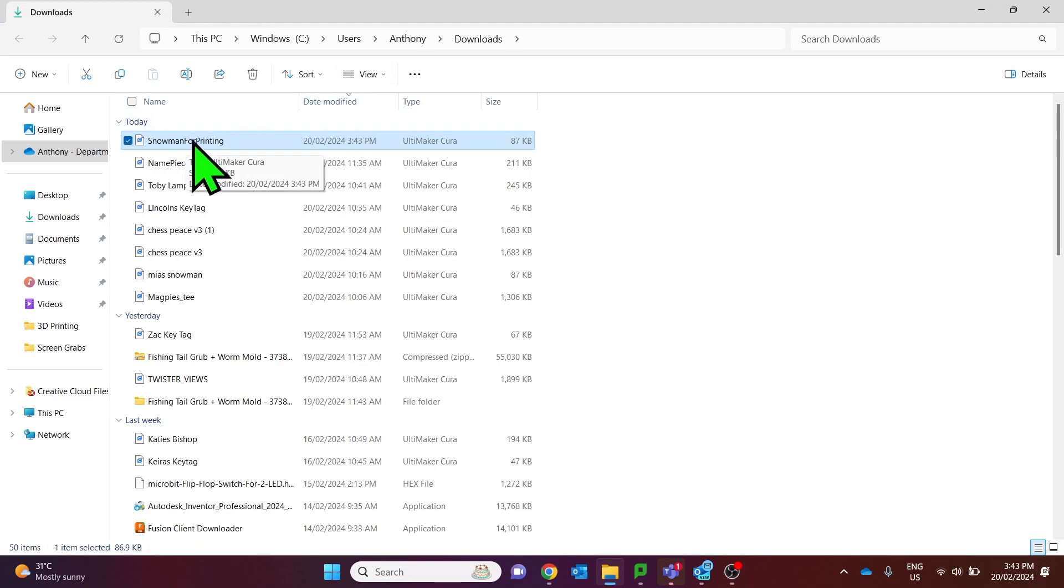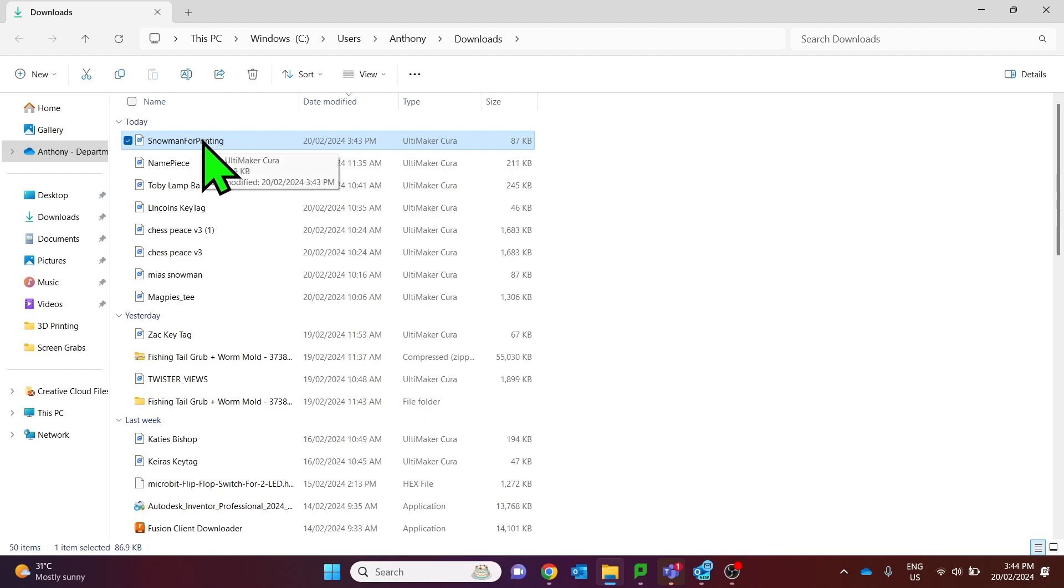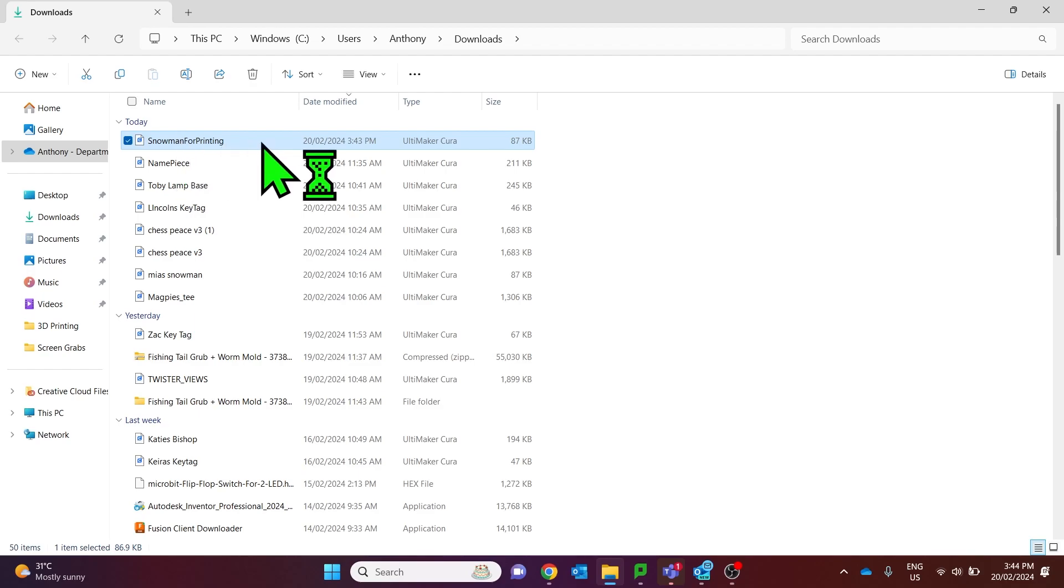In my case the slicer software I'm using is Ultimaker Cura and that is set as my default program for STL files. So I'll just double click that file.